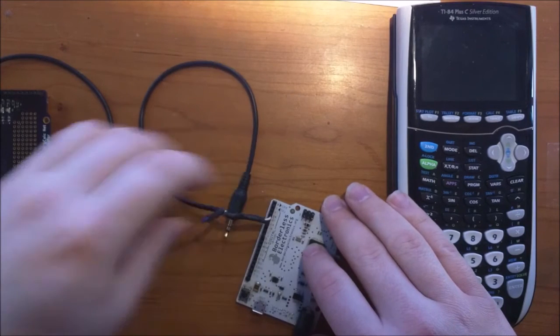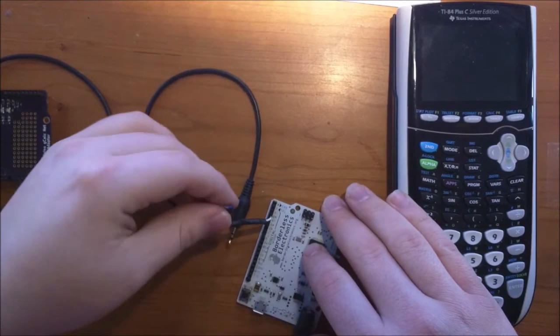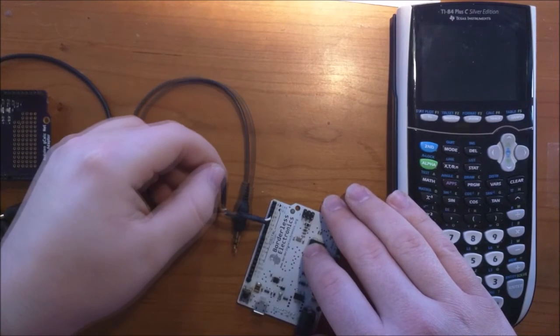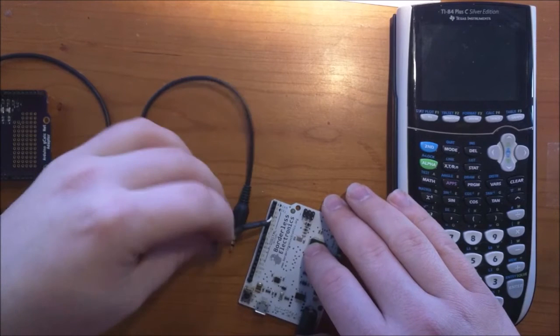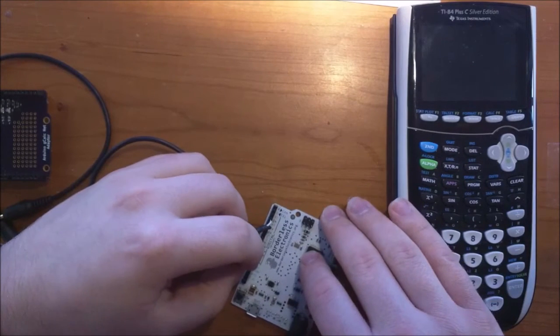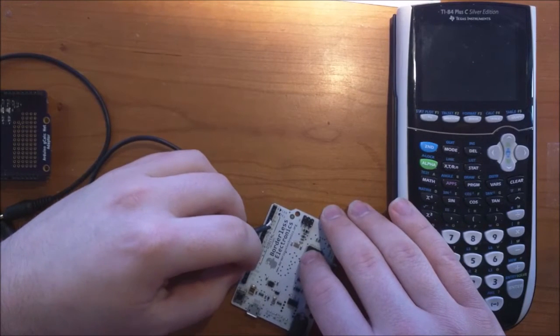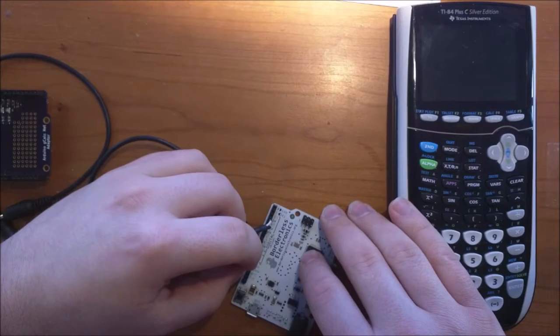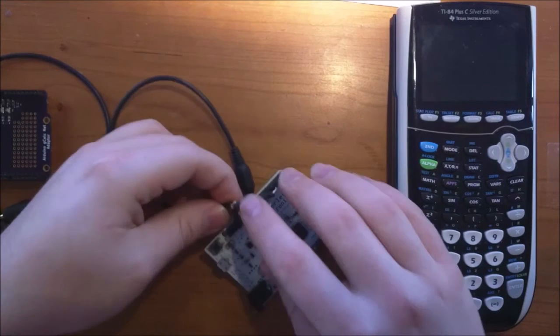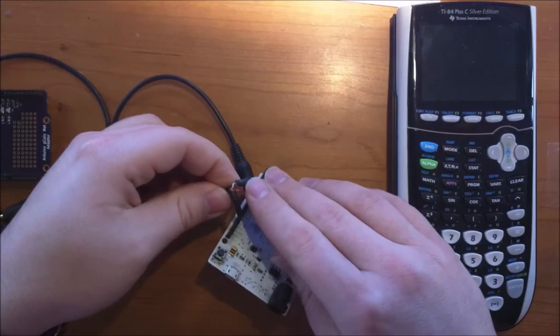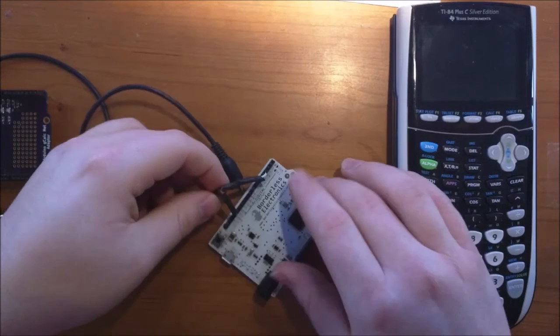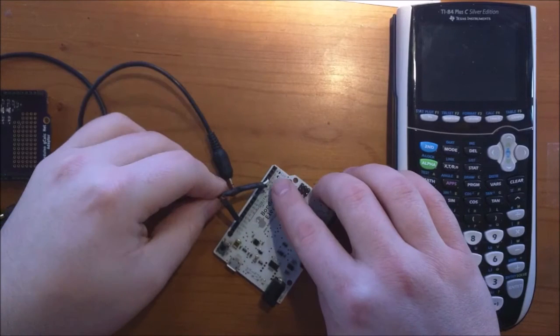The shield wire, so the outside coating, goes to any ground pin that is available. The red pin, again, which I apologize is no longer here, would go to digital pin 2.